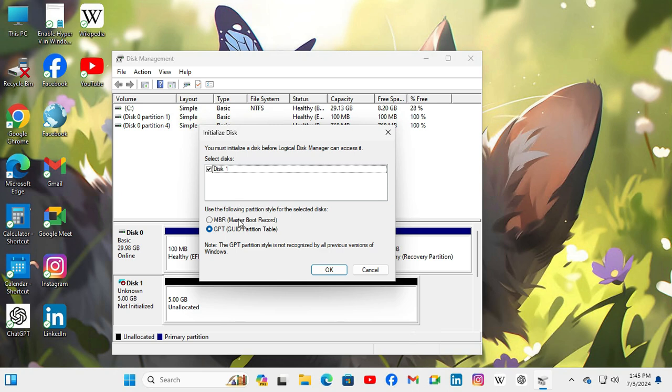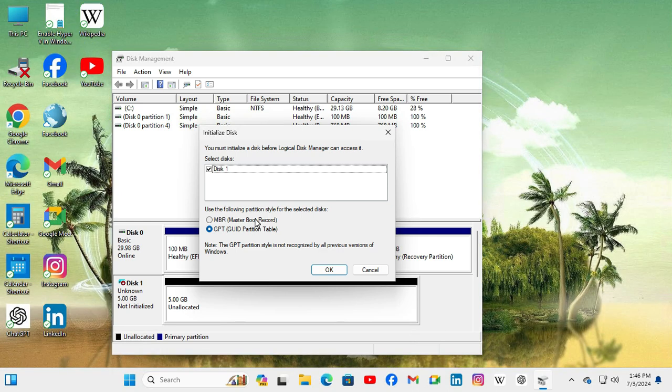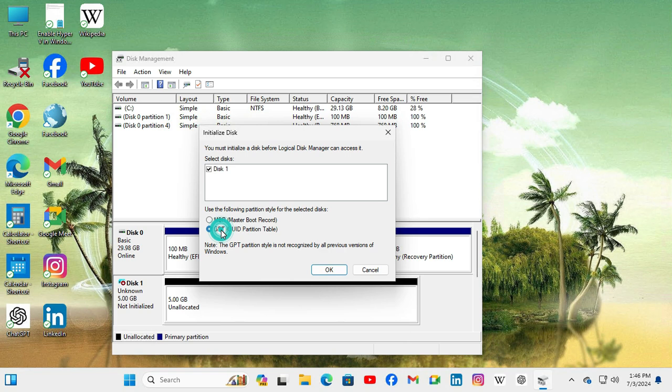And you can select any style from 2: one is MBR Master Boot Record and another one is GPT Guided Partition Table. Master Boot Record is for BIOS firmware system and GPT is for UEFI firmware system. I am going to select GPT and now click on ok.